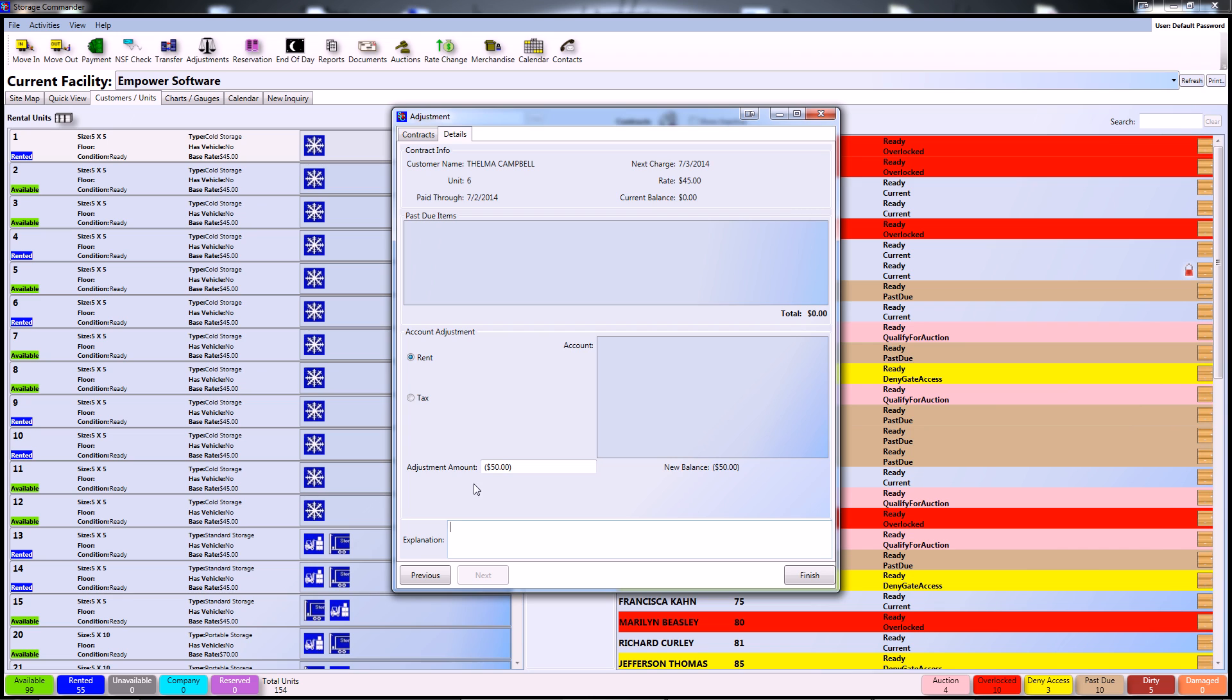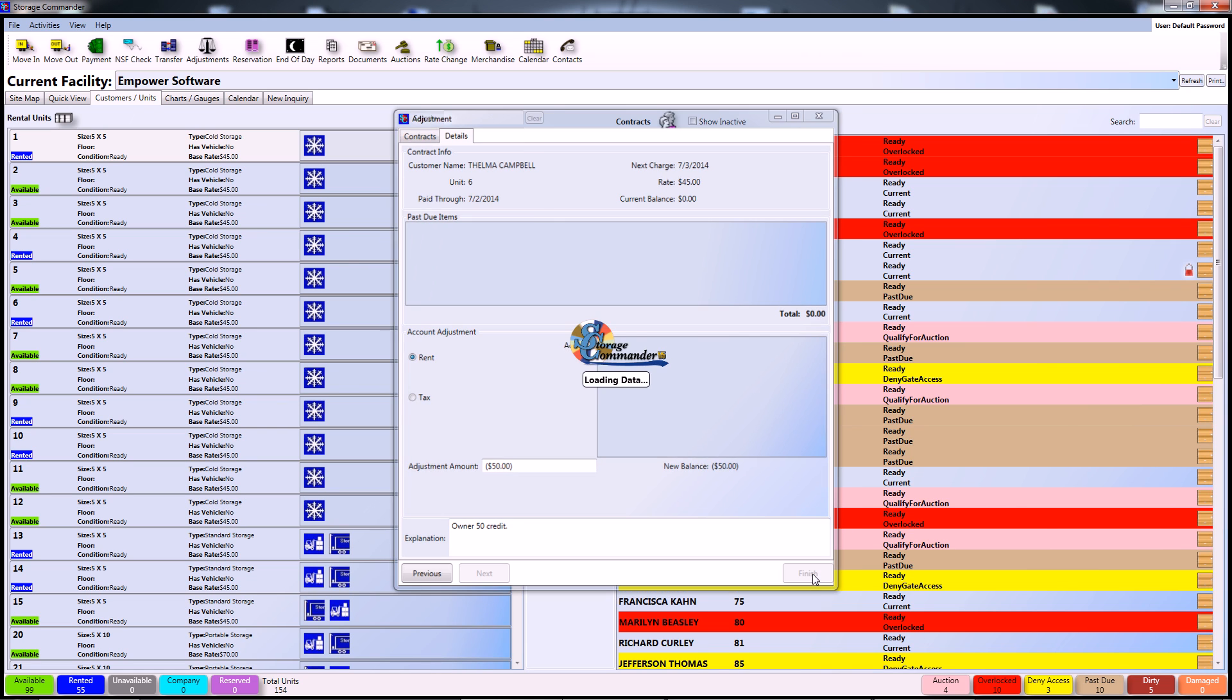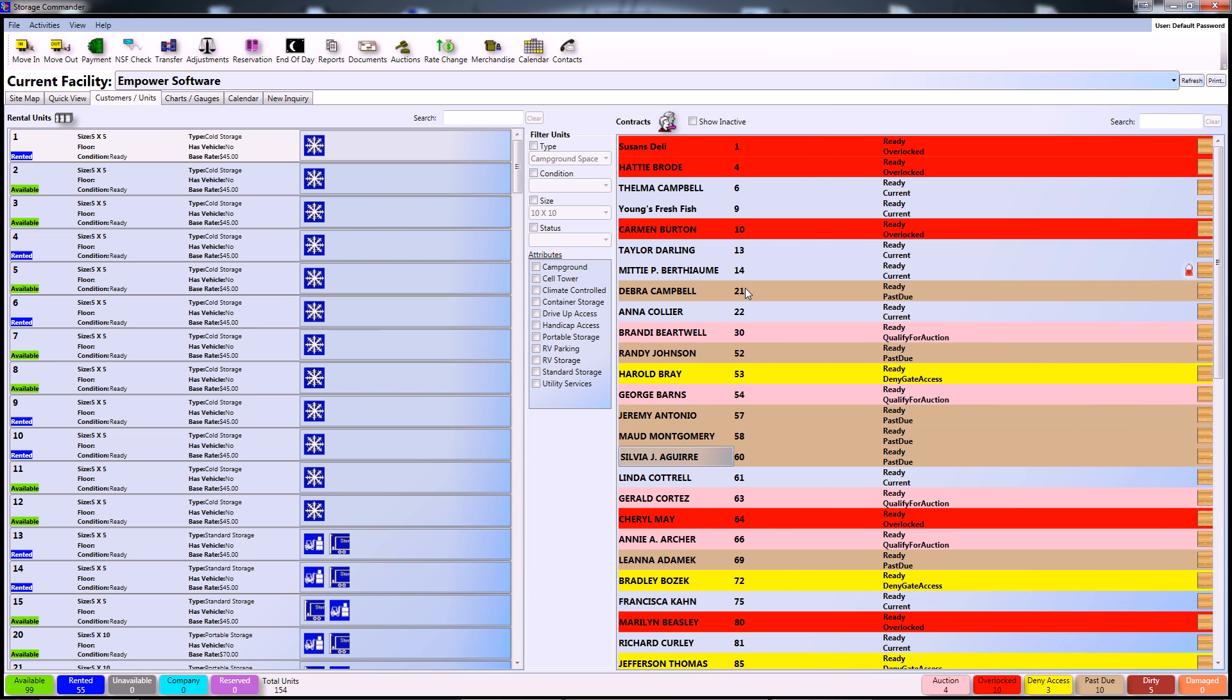One thing to note is that once you type in negative 50 and leave that field, it will change to parentheses to indicate it's a $50 credit on the customer's account. Afterwards, I'm going to type in a brief description saying that the owner has a $50 credit. Once you've typed in an explanation, you can go ahead and click finish and that will complete the adjustment.